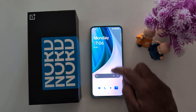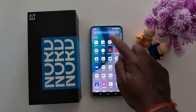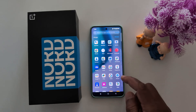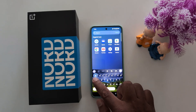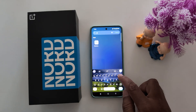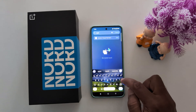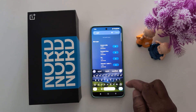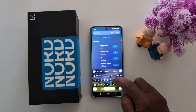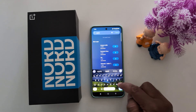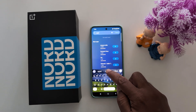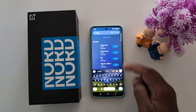Open any keyboard on your device. When you enter a wrong word, it will automatically identify it and at the bottom you can find the correct words suggested.